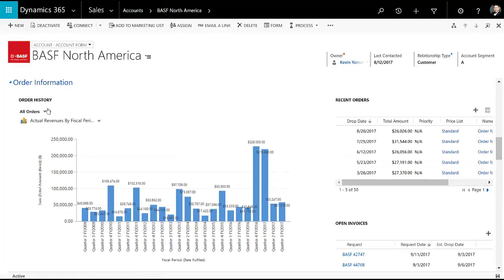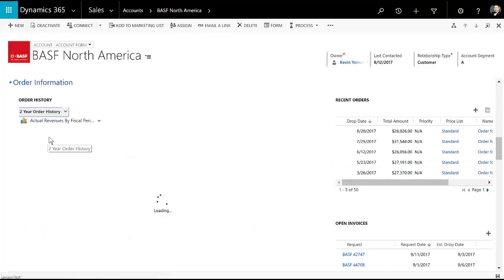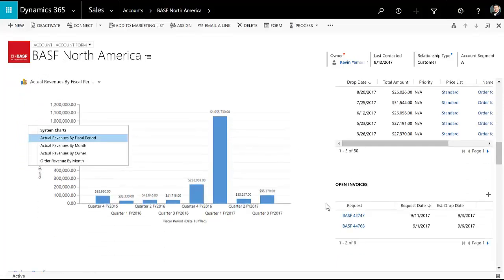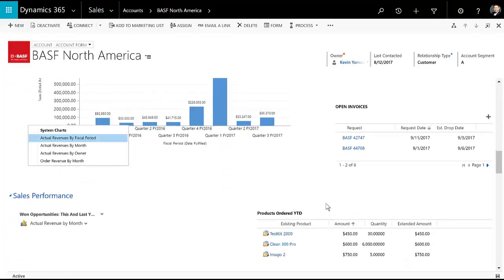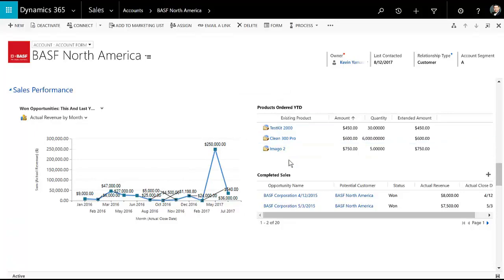Some other things I can look at is the order history going back all years or maybe just two years. And I can, of course, change the chart on here. Recent orders, open invoices.